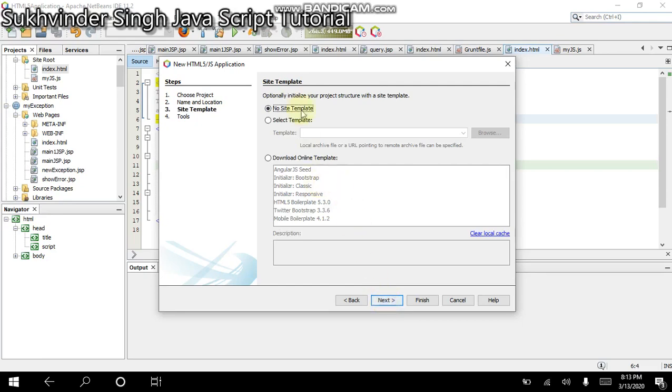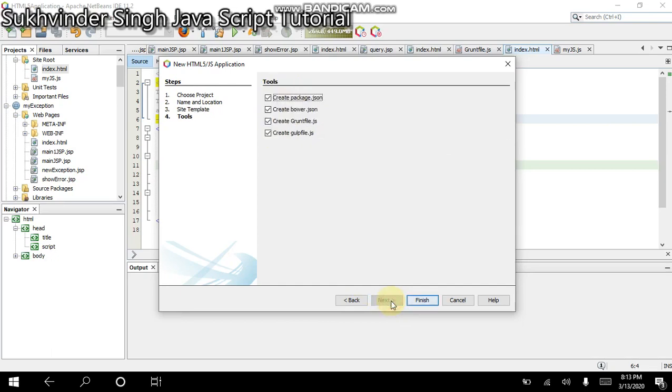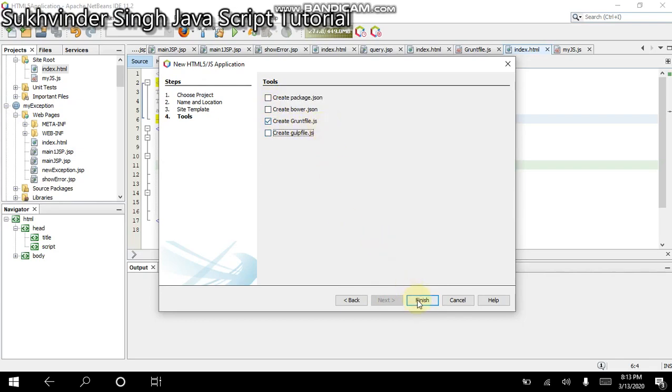Here we see some options like the templates which are available. For the first program, we will not need any kind of template. So I am clicking the Next button. Now in the end, you should not choose any of the JS except the GruntFile.js. Now you click the Finish button.